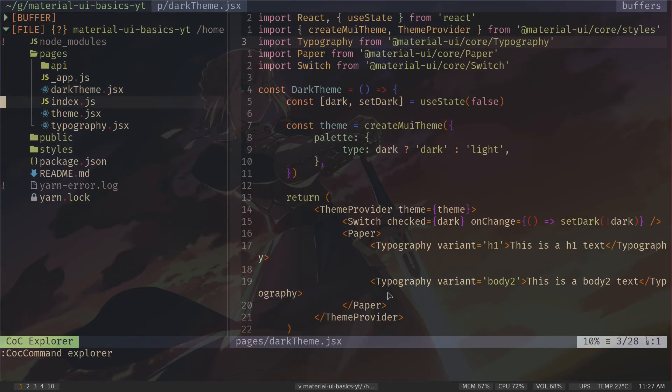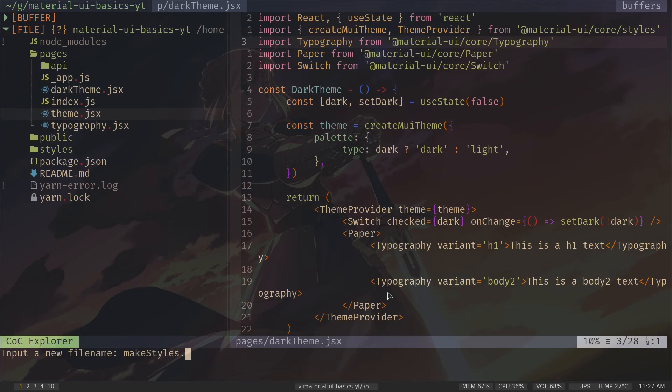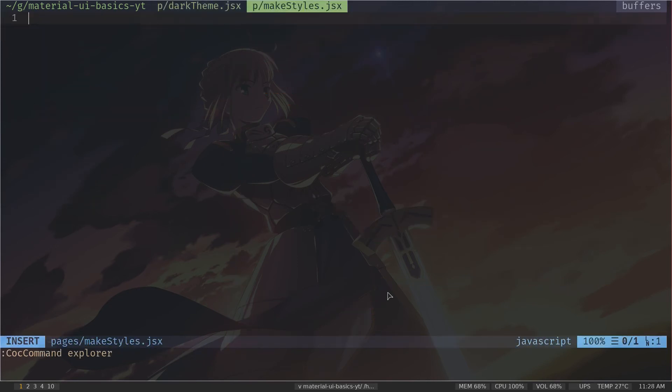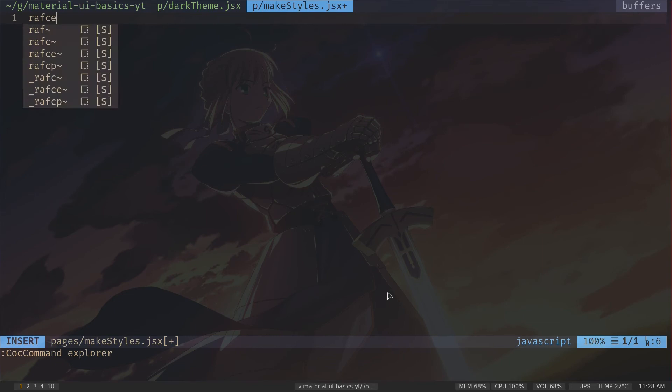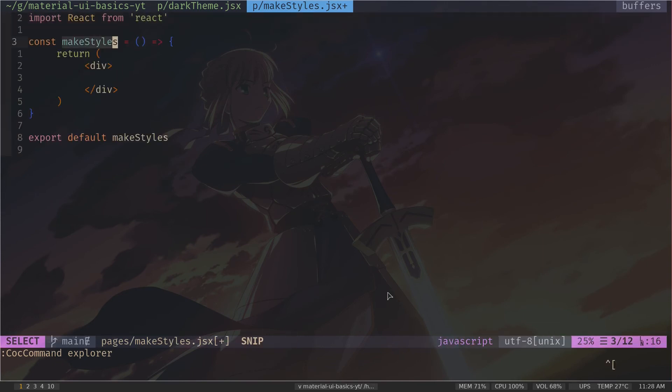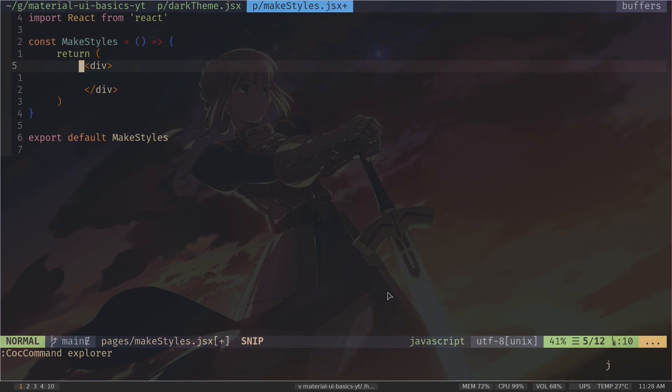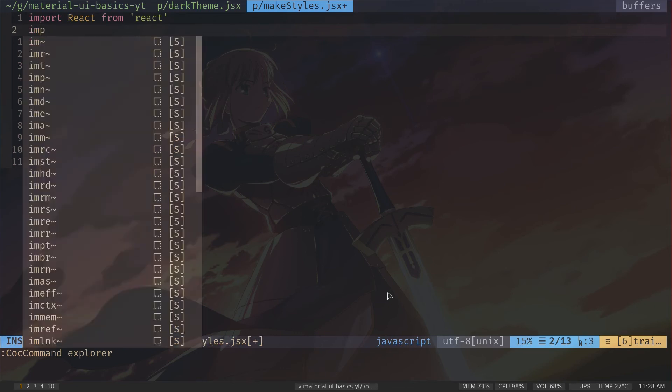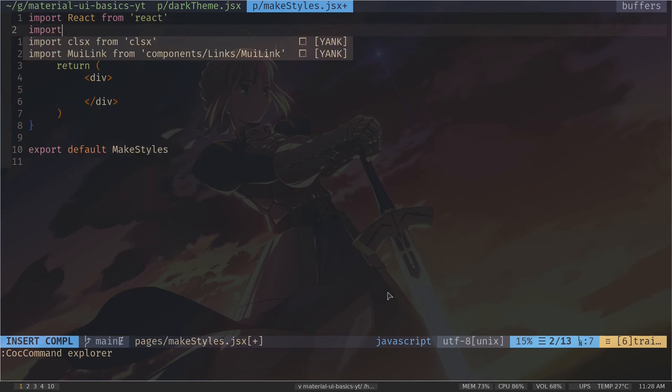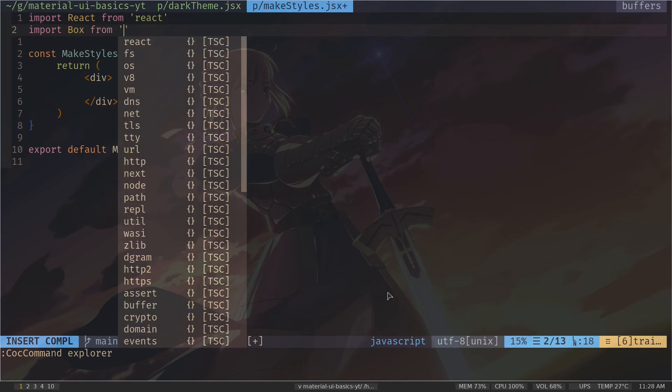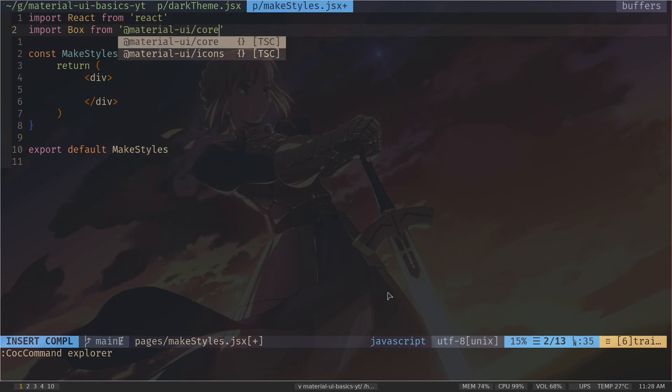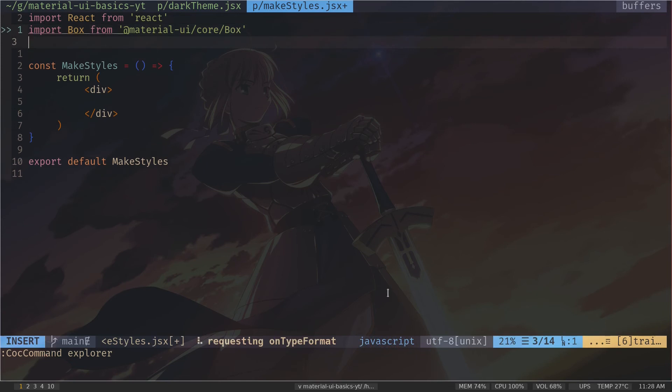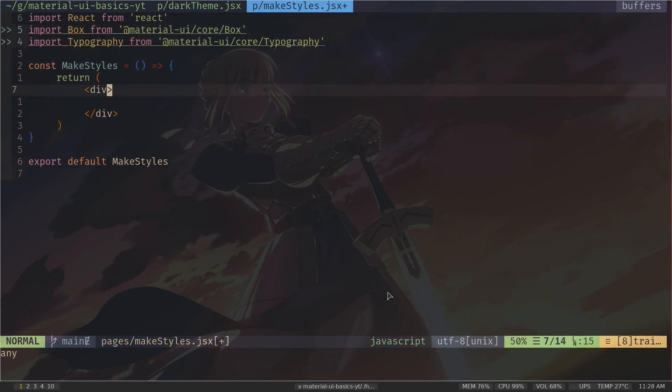Now I'm going to create another file, which will be makeStyles.jsx. And let's import some component from Material UI. So I'm going to import Box, which is just a container type of component, nothing too special. So Box from material-ui/core/box, and also I need to import Typography.